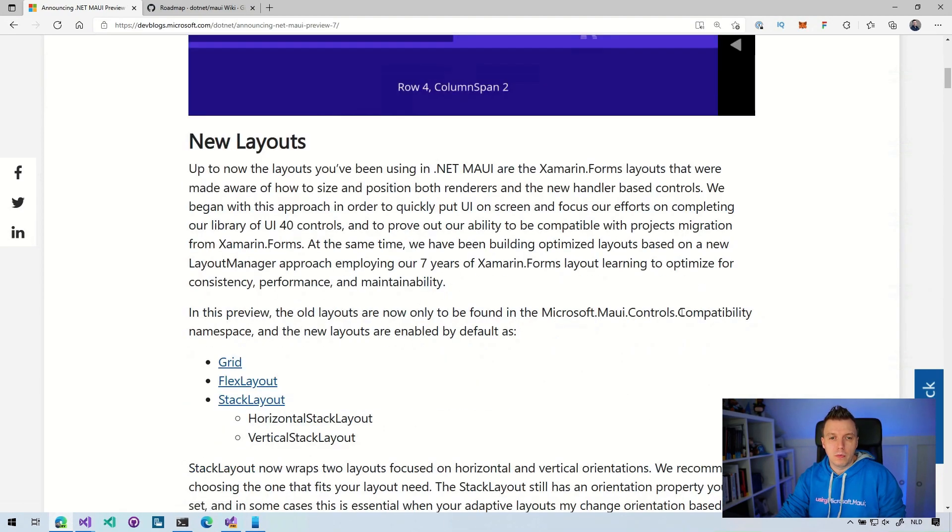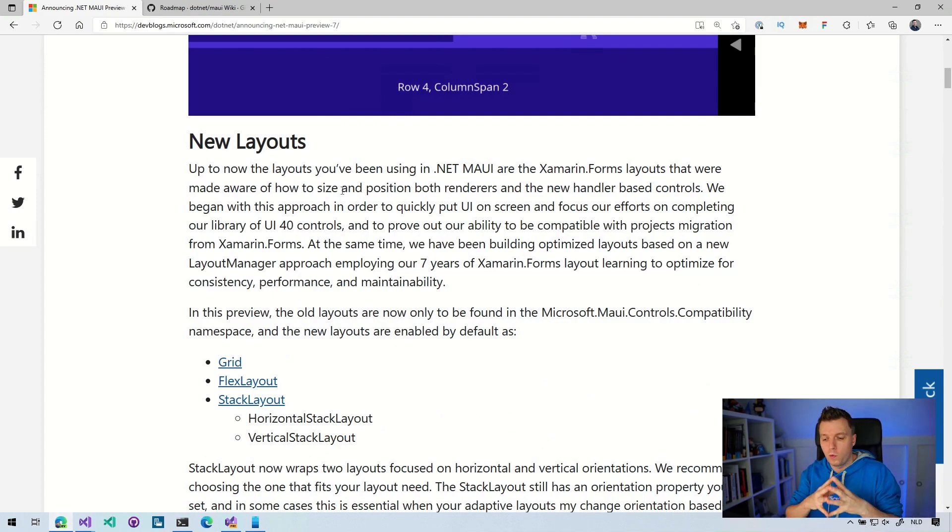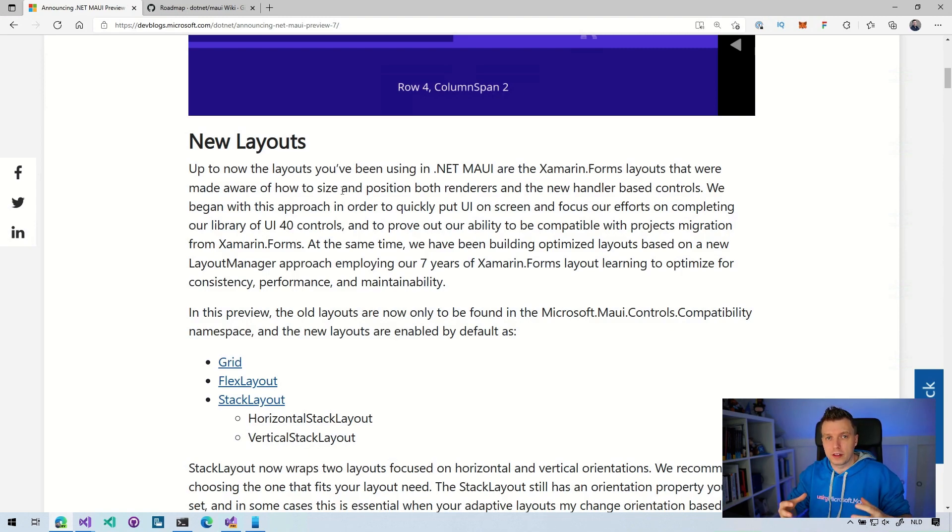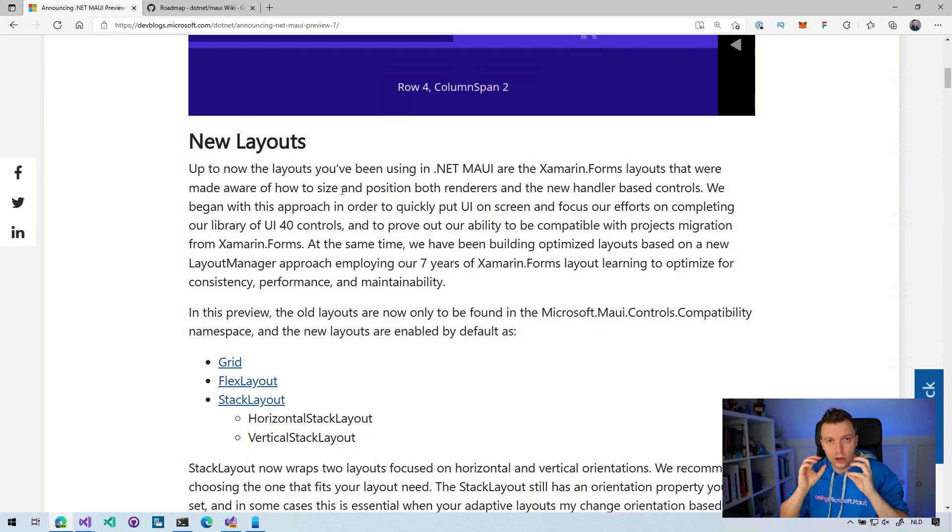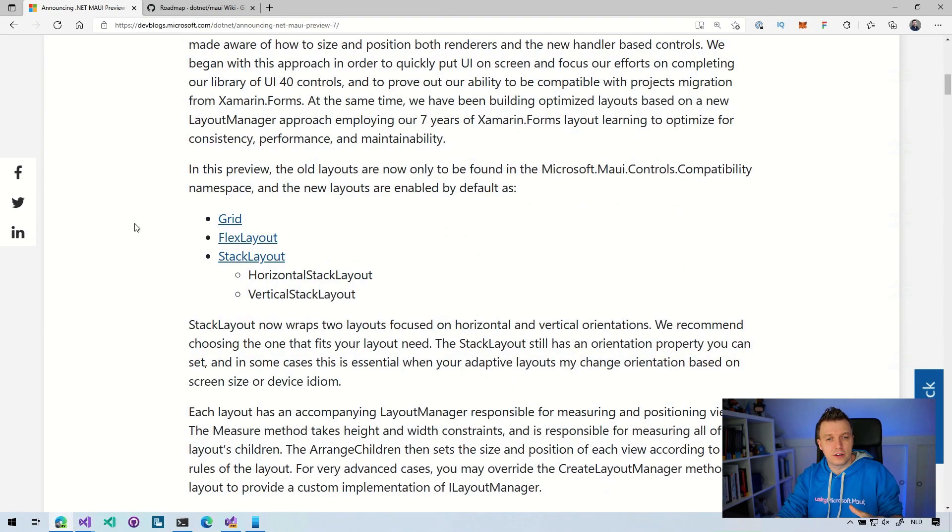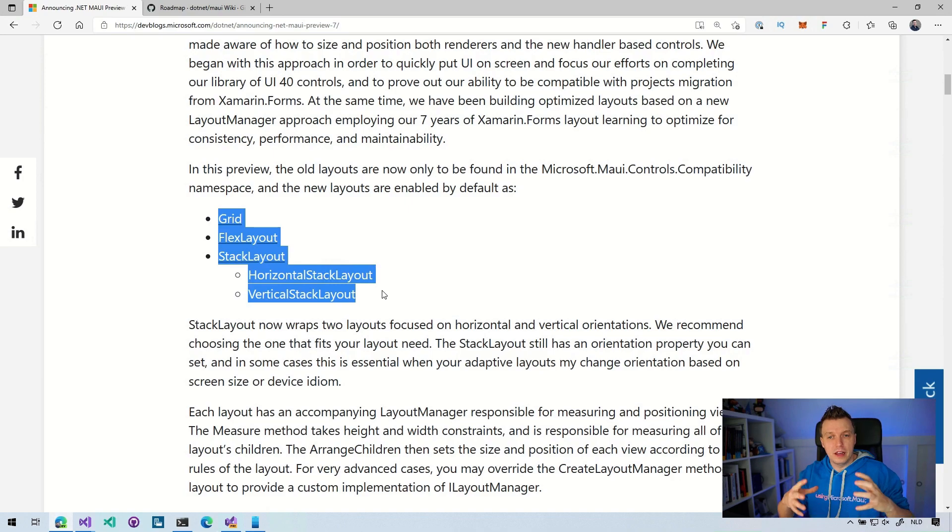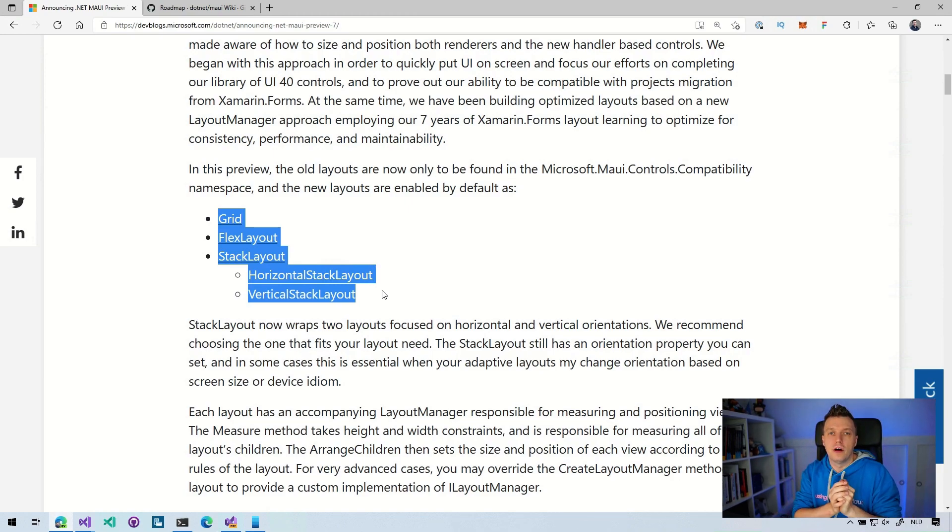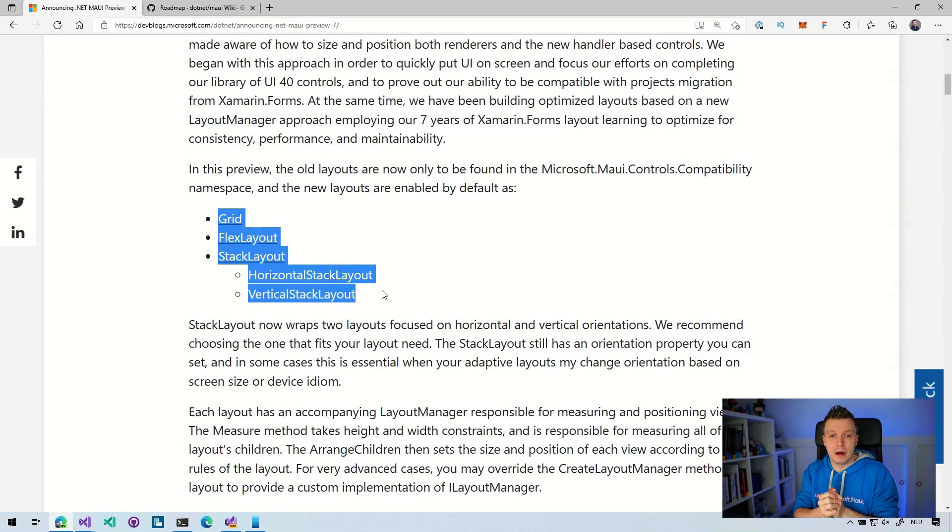Here for the layouts, you might have not realized it, but if you've been using .NET MAUI earlier previews, then the layouts that you've been using were the ones that came from Xamarin.Forms. So those were the compatibility layouts that you were using because the team wanted to get something on your screen pretty fast. But now the grid, the flex layout, the stack layout, the horizontal stack layout and the vertical layout, they are all rewritten now to be .NET MAUI native. So you will get all the benefits from .NET MAUI.